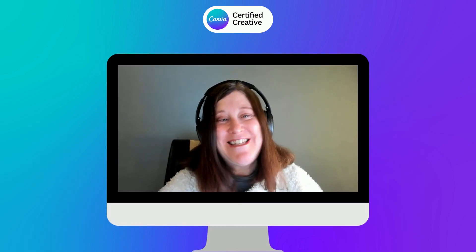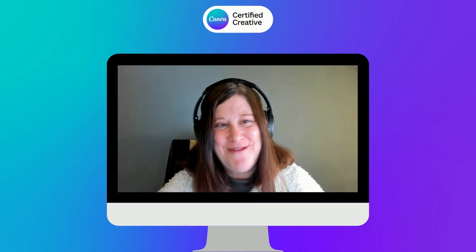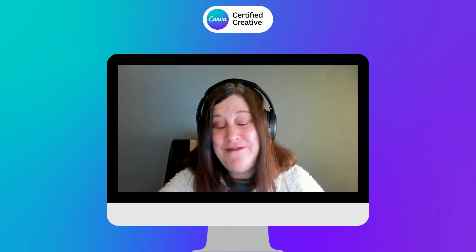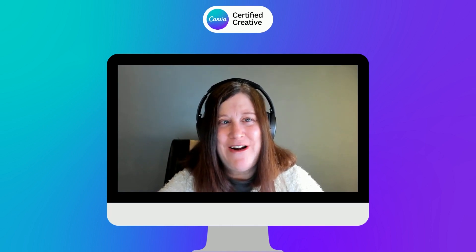Hey everyone, it's Thea here. I am a Canva certified creative, an affiliate, and a trainer.